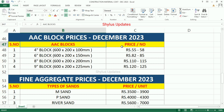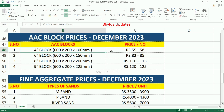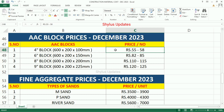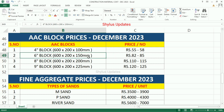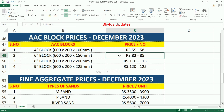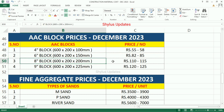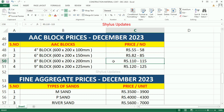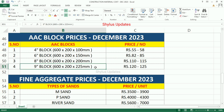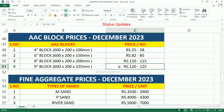AAC Block Prices per number: 4 inch block Rs.55 to Rs.58, 6 inch block Rs.82 to Rs.85, 8 inch block Rs.110 to Rs.115, 9 inch block Rs.120 to Rs.125.